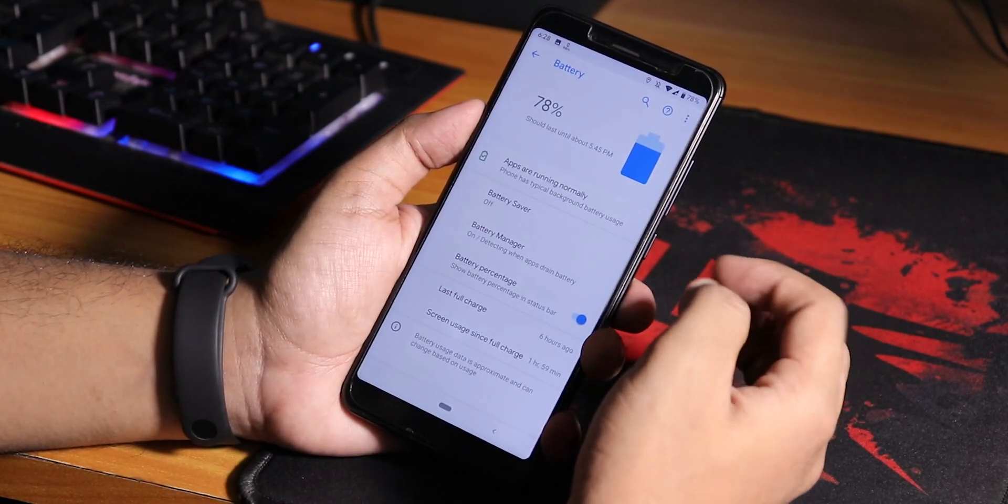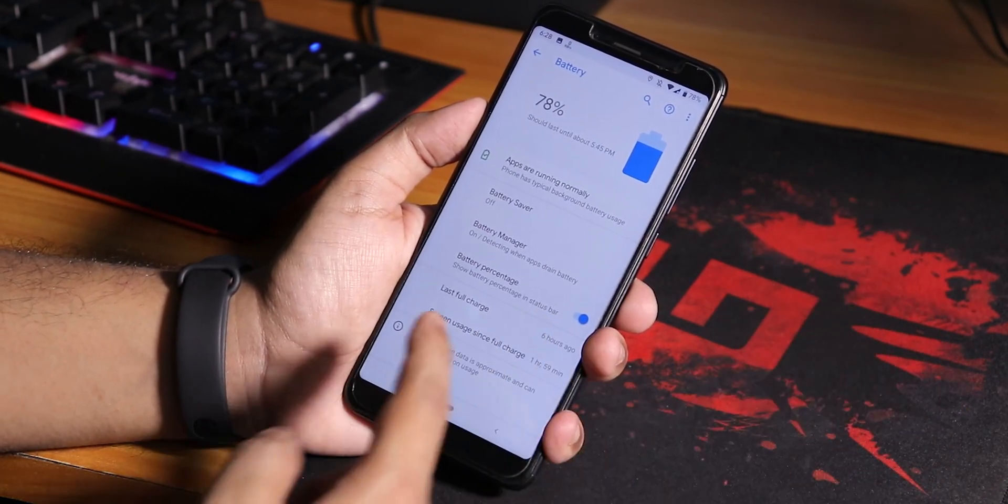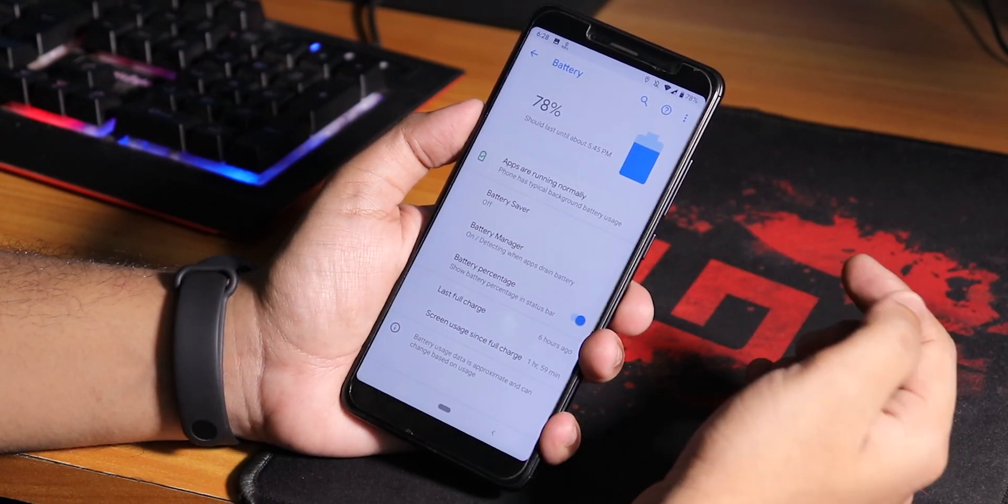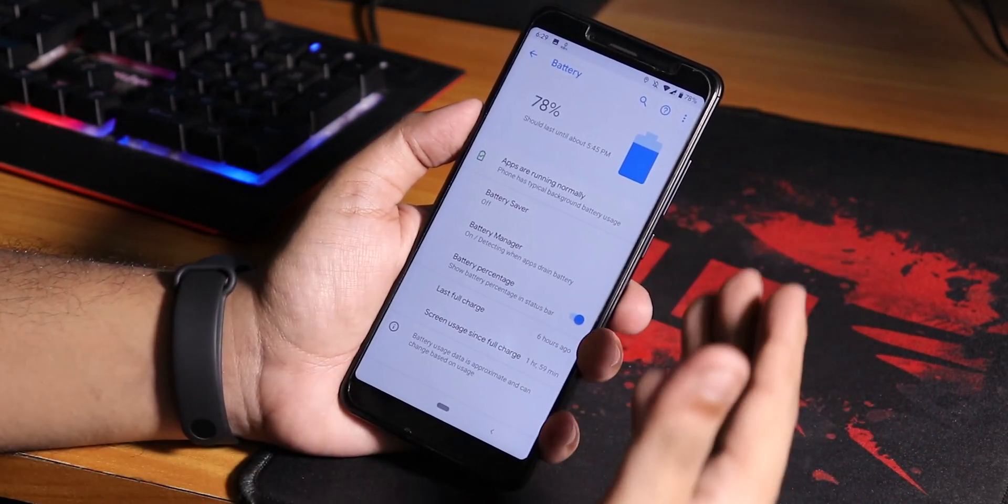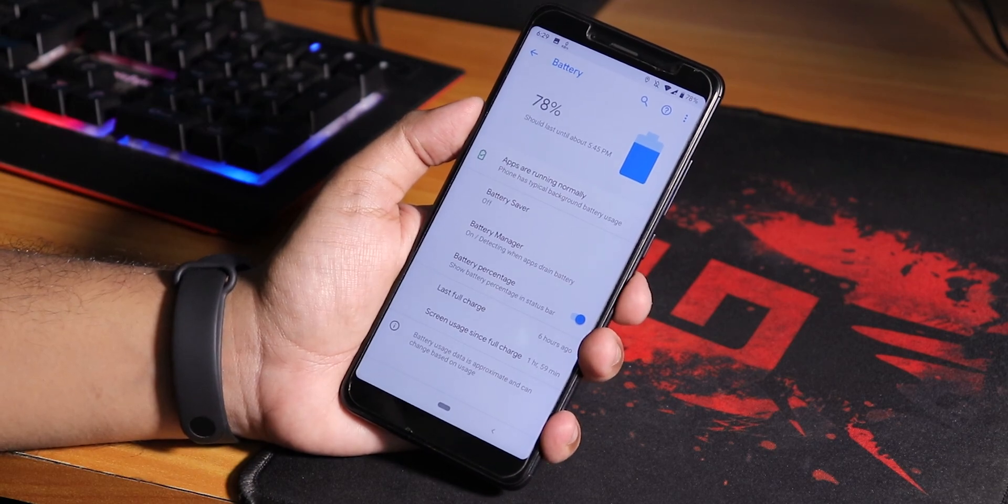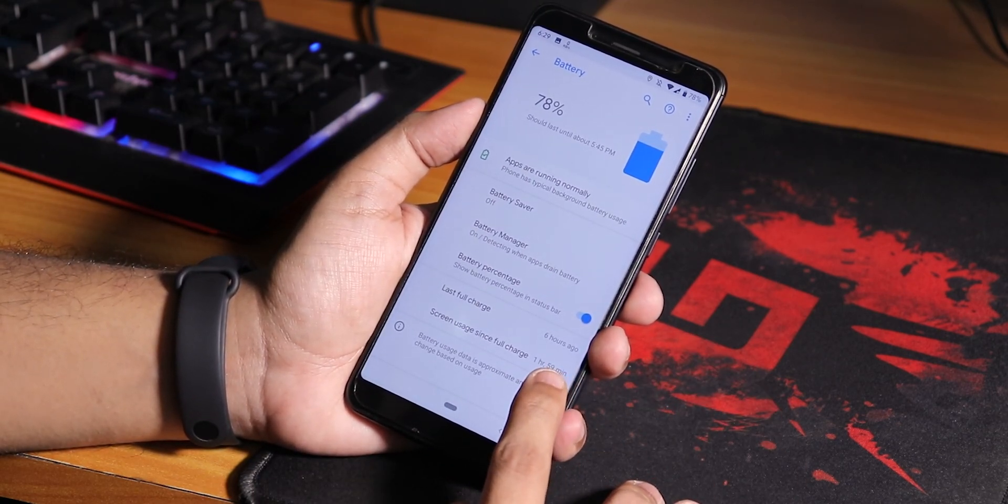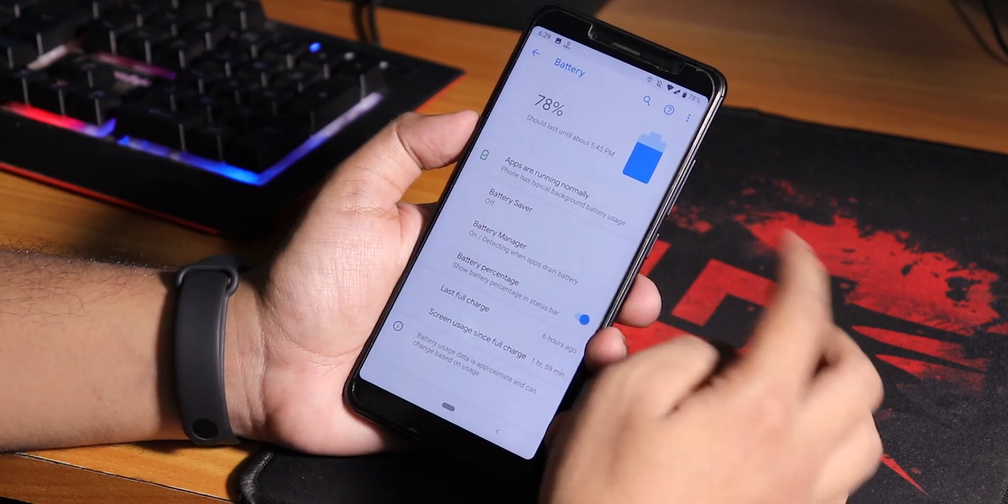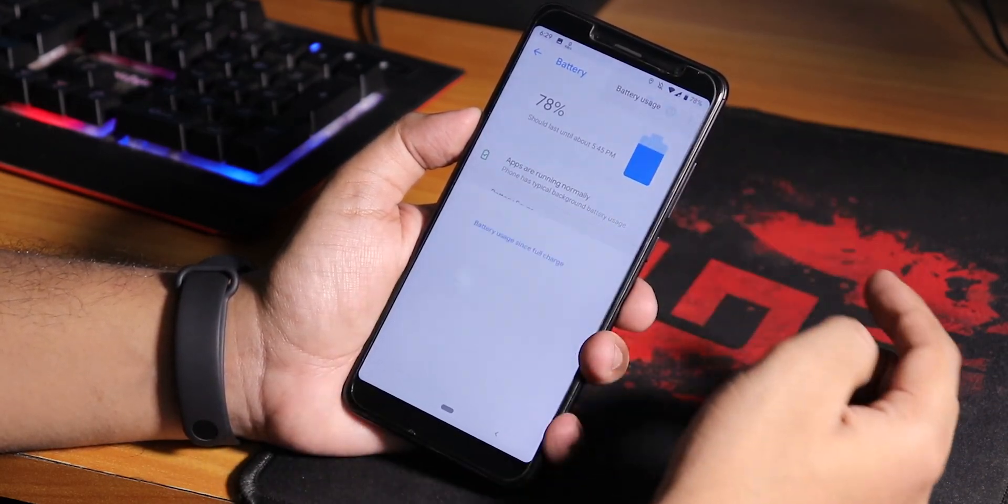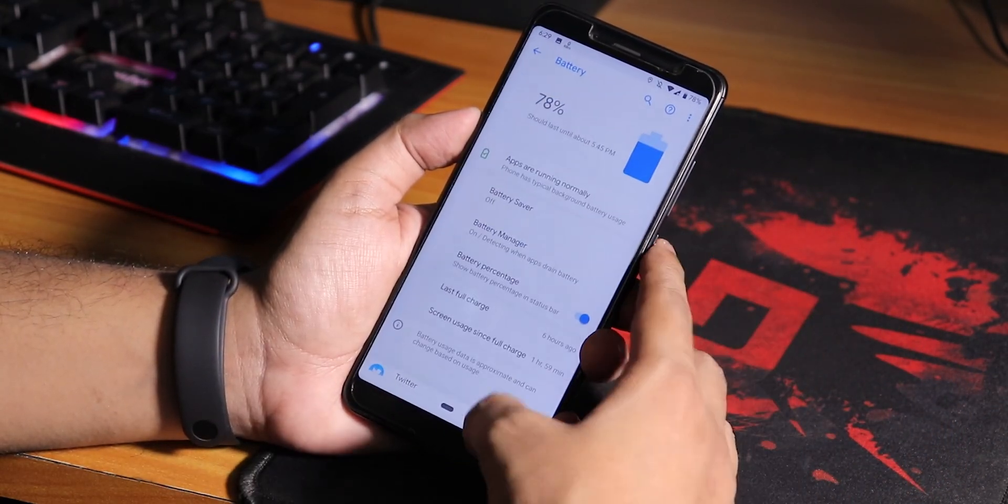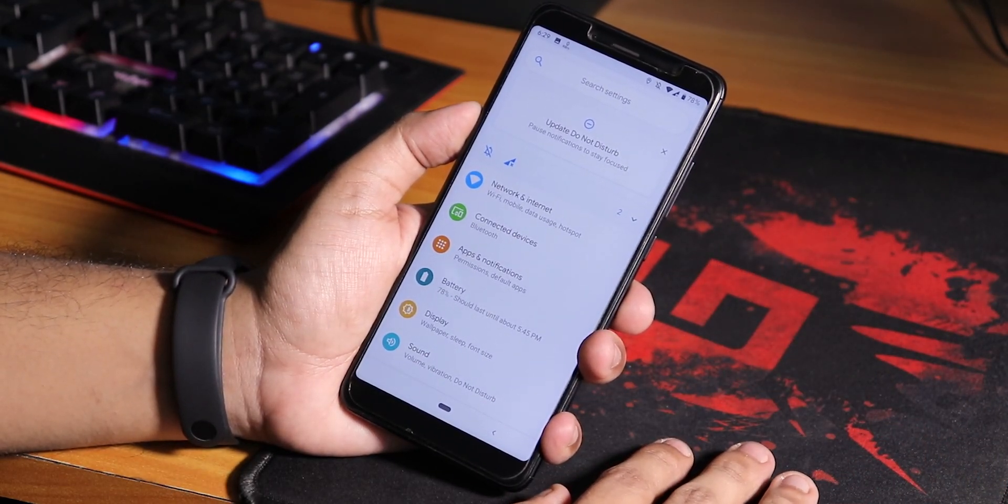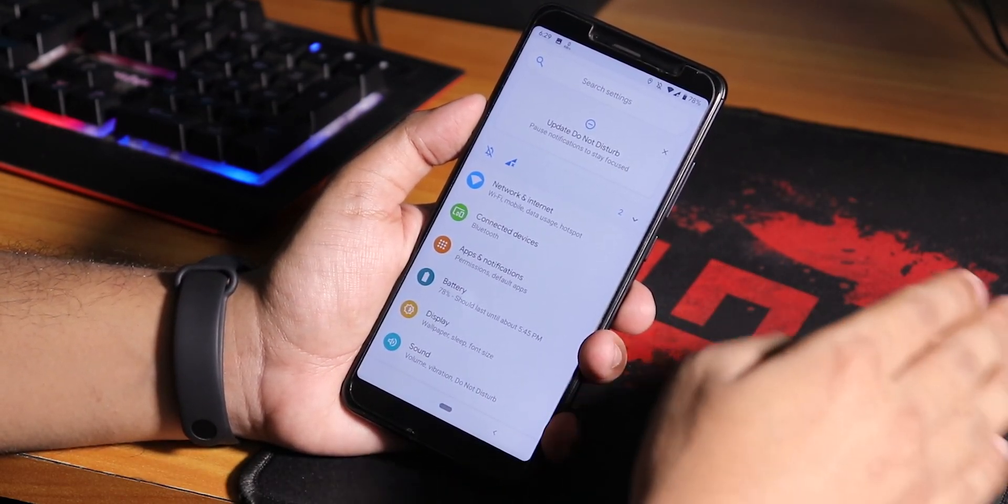If I go into the battery, this is how the battery settings look. You can enable the battery percentage from here. The battery life I would say is pretty decent. As you can see I've used around two hours of screen-on time and have 78% battery left. The battery life is decent, it can get you around six to seven hours of screen-on time without any issues, even you can get more than that.